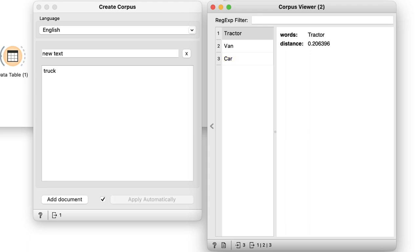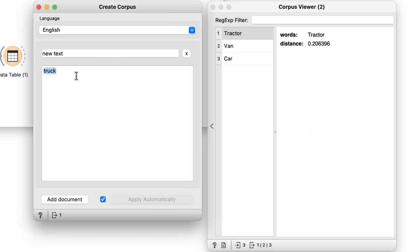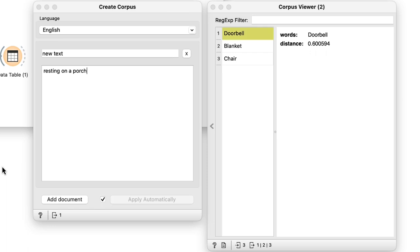Now instead of single words, I can also embed text fragments or sentences. Let's try resting on a porch. I got doorbell, blanket, and chair. Now chair and blanket are fairly obvious, but I guess I can try to explain doorbells as they are pretty common on porches as well.